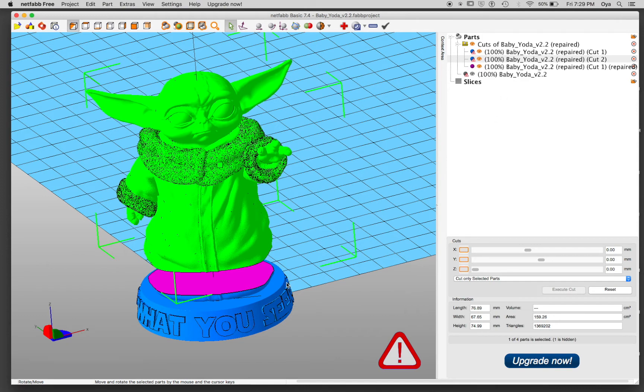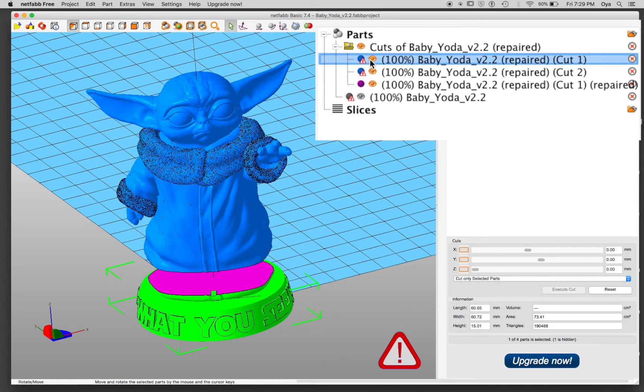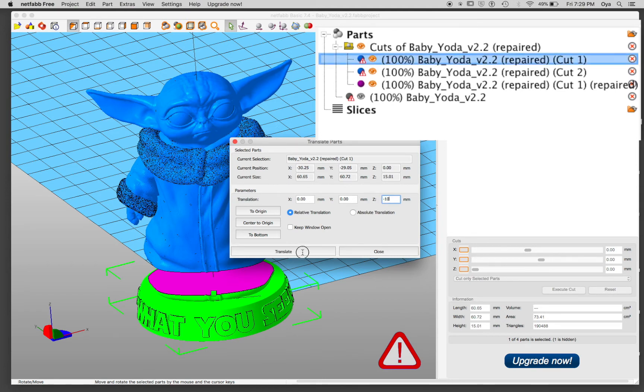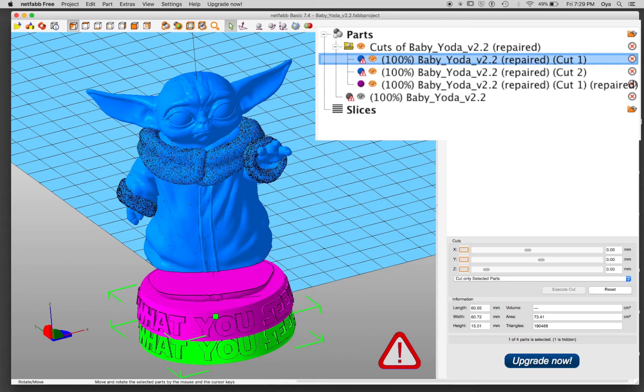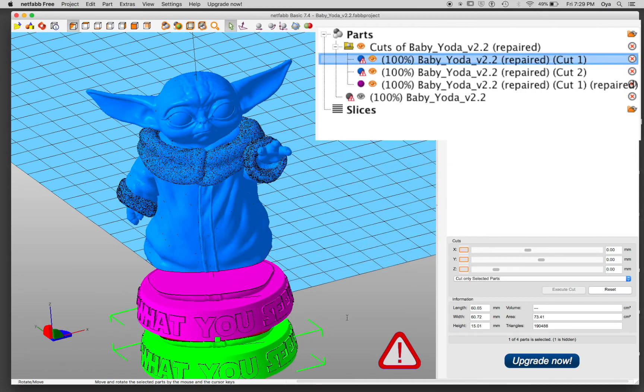So at the bottom, the open one, the cut one with a little error, let's move that down. I'm going to do minus 10 millimeter. Okay, maybe it needs more. Let's do one more minus 10. Okay.